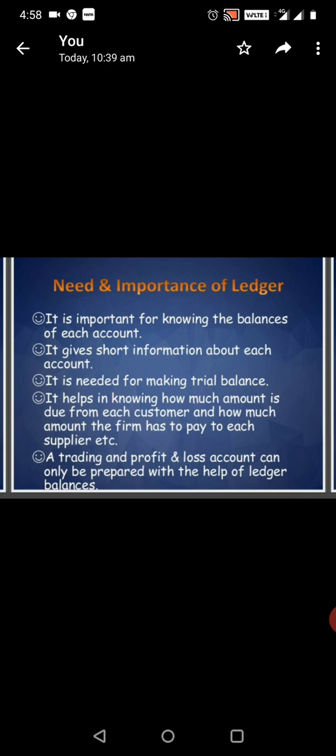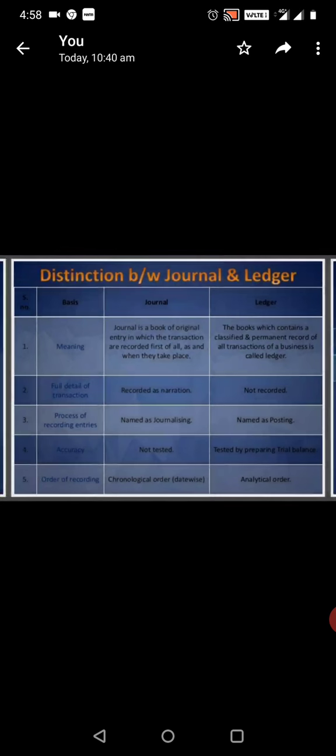A trading and profit and loss account can only be prepared with the help of Ledger balances.